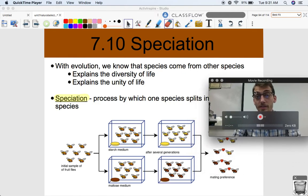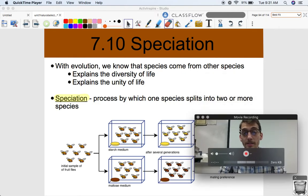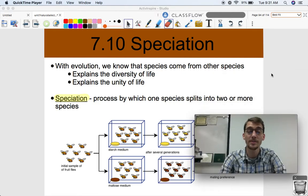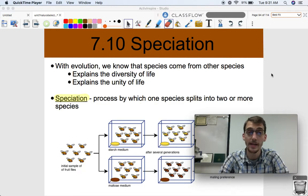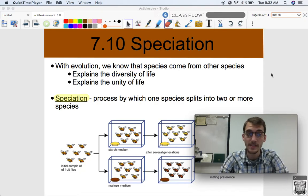Hi everybody. It is your AP Biology teacher, Mr. Poser. Today we are continuing Unit 7 on Natural Selection by getting into topic 7.10, which is on speciation.